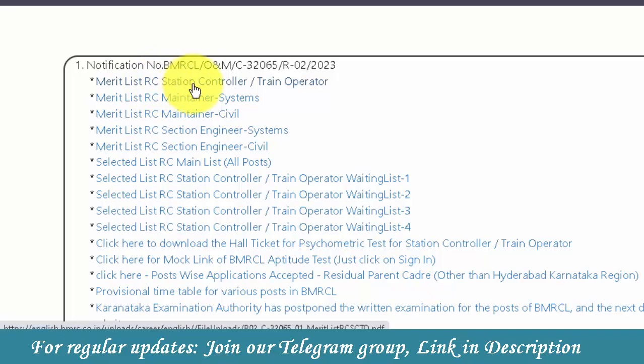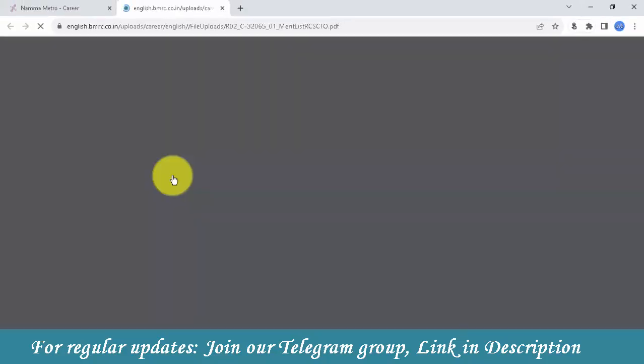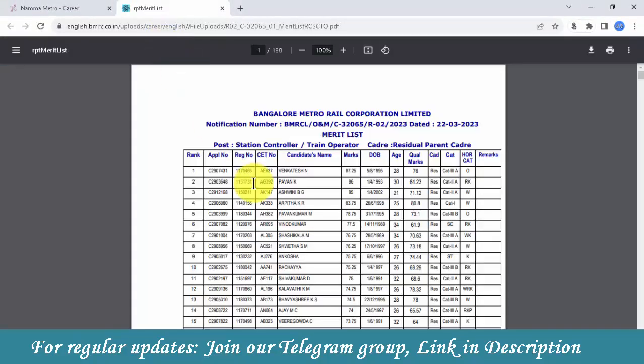The name list is available for residual cadre — station controller and train operator posts. Click on the link. You will see candidate name, marks obtained, date of birth, age, qualifying marks, and candidate category details.